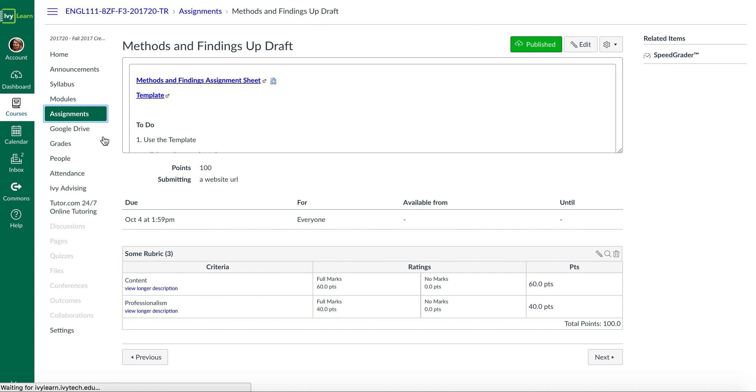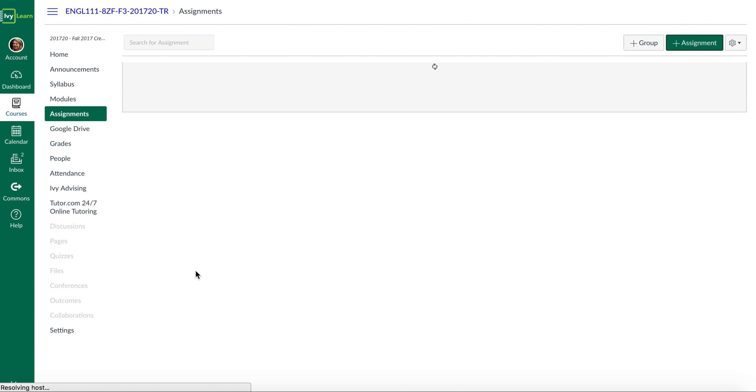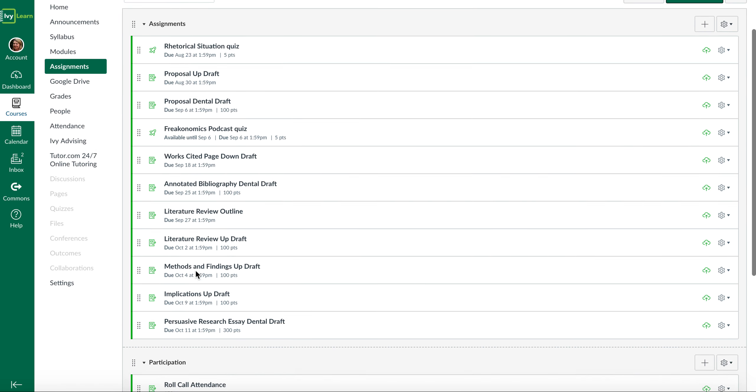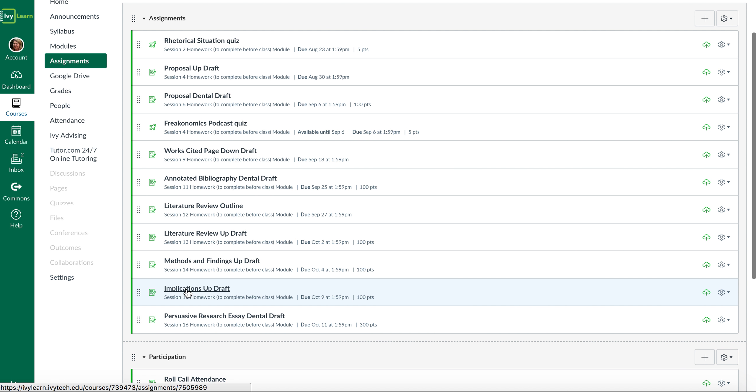And then you will do—I think what is everybody's favorite is this implications draft. It's really your argumentative paper. It's really where you finally get to say, 'This is what I think about this topic so far.'